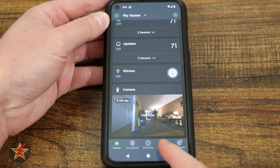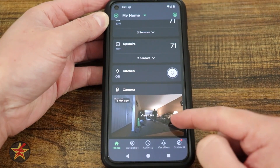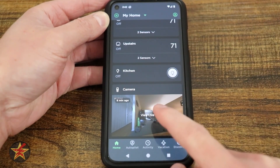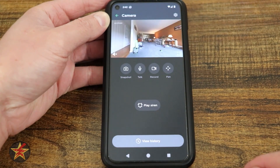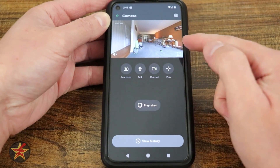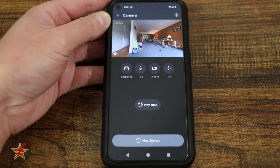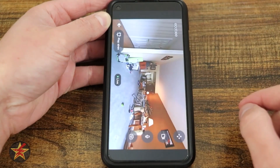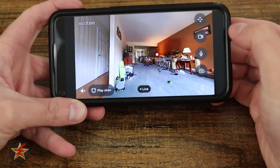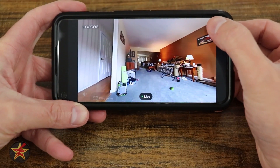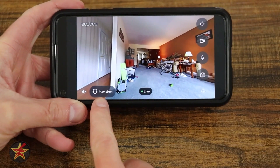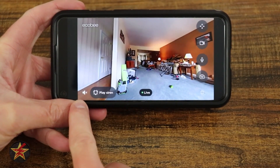Here you can see our camera. It shows that eight minutes ago it detected something, along with a snapshot of what it detected. There is a tap for live view, and this is also how we get into the camera itself. This is the current live view. From here we can make the view larger by selecting the square in the right-hand corner. In that expanded view, we have access to the pan/tilt options, record, voice, a quick snapshot, the ability to play a siren, and audio toggle.